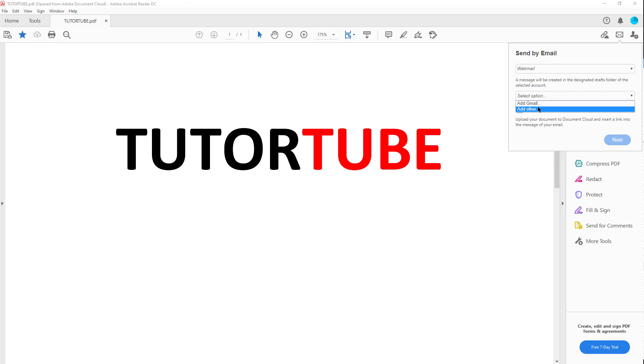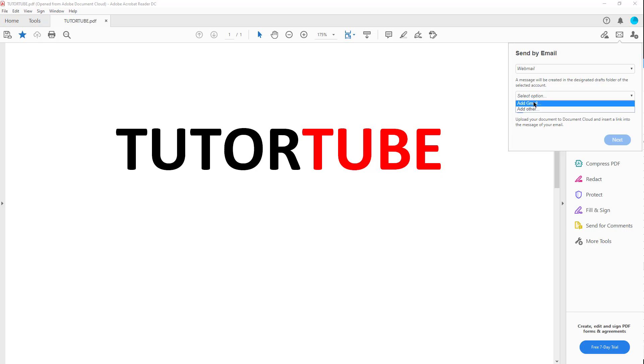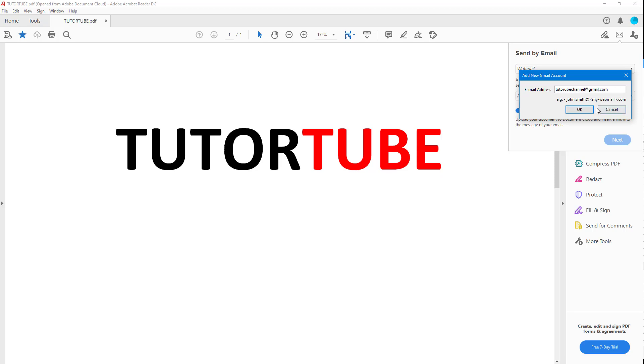I'm just going to add Gmail and type in my email address tutortubechannel@gmail.com, and I'm going to press OK.